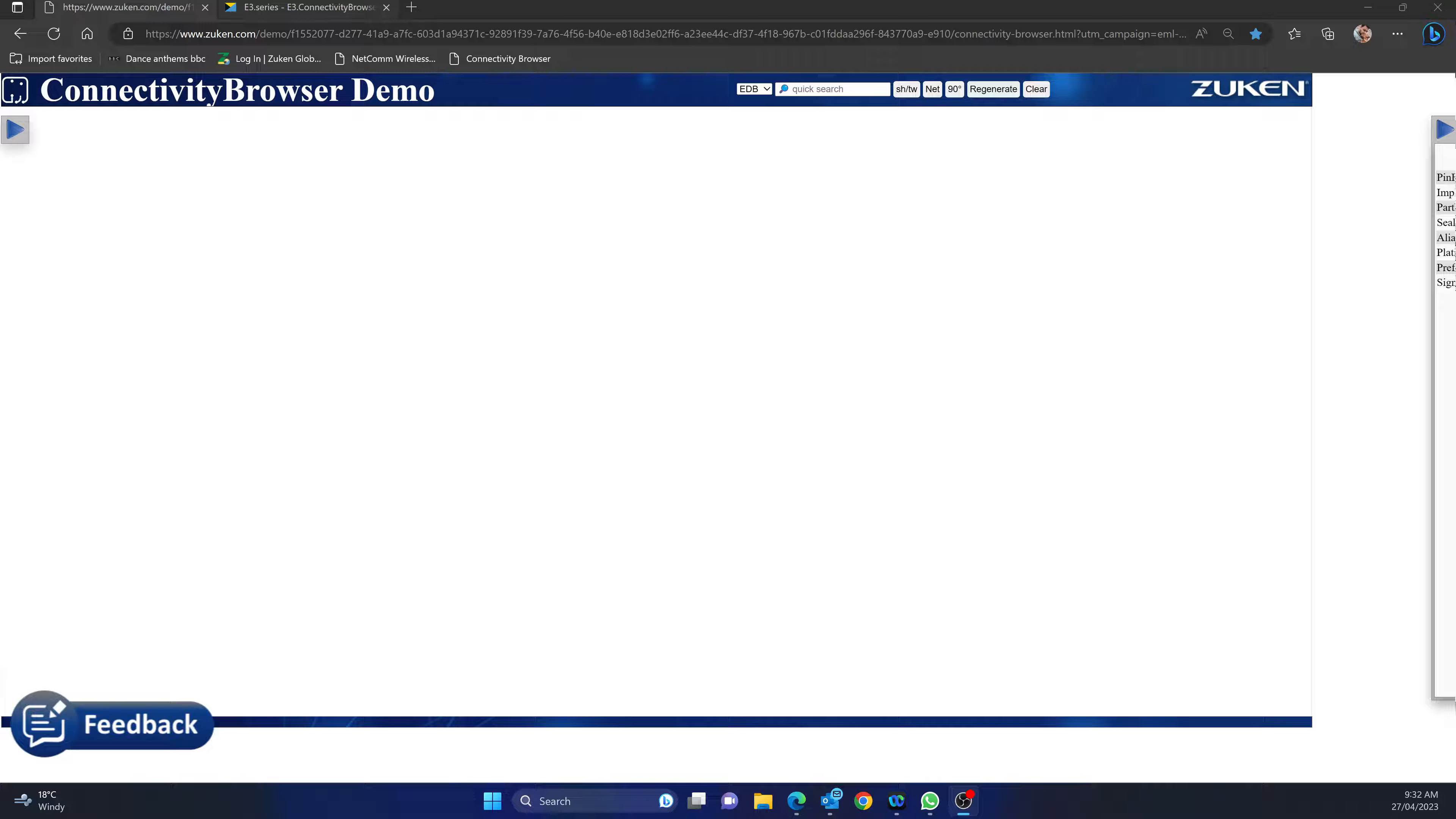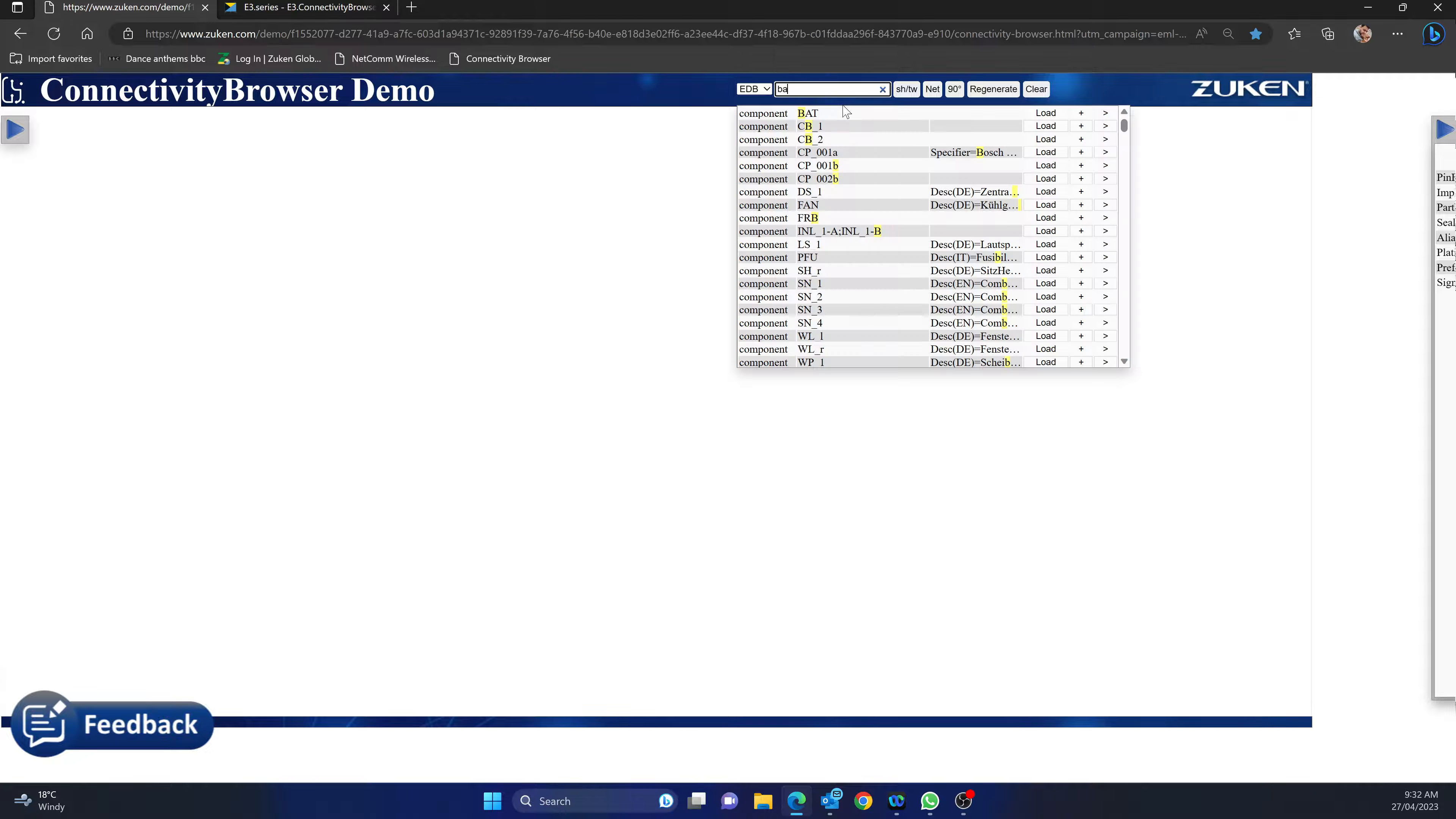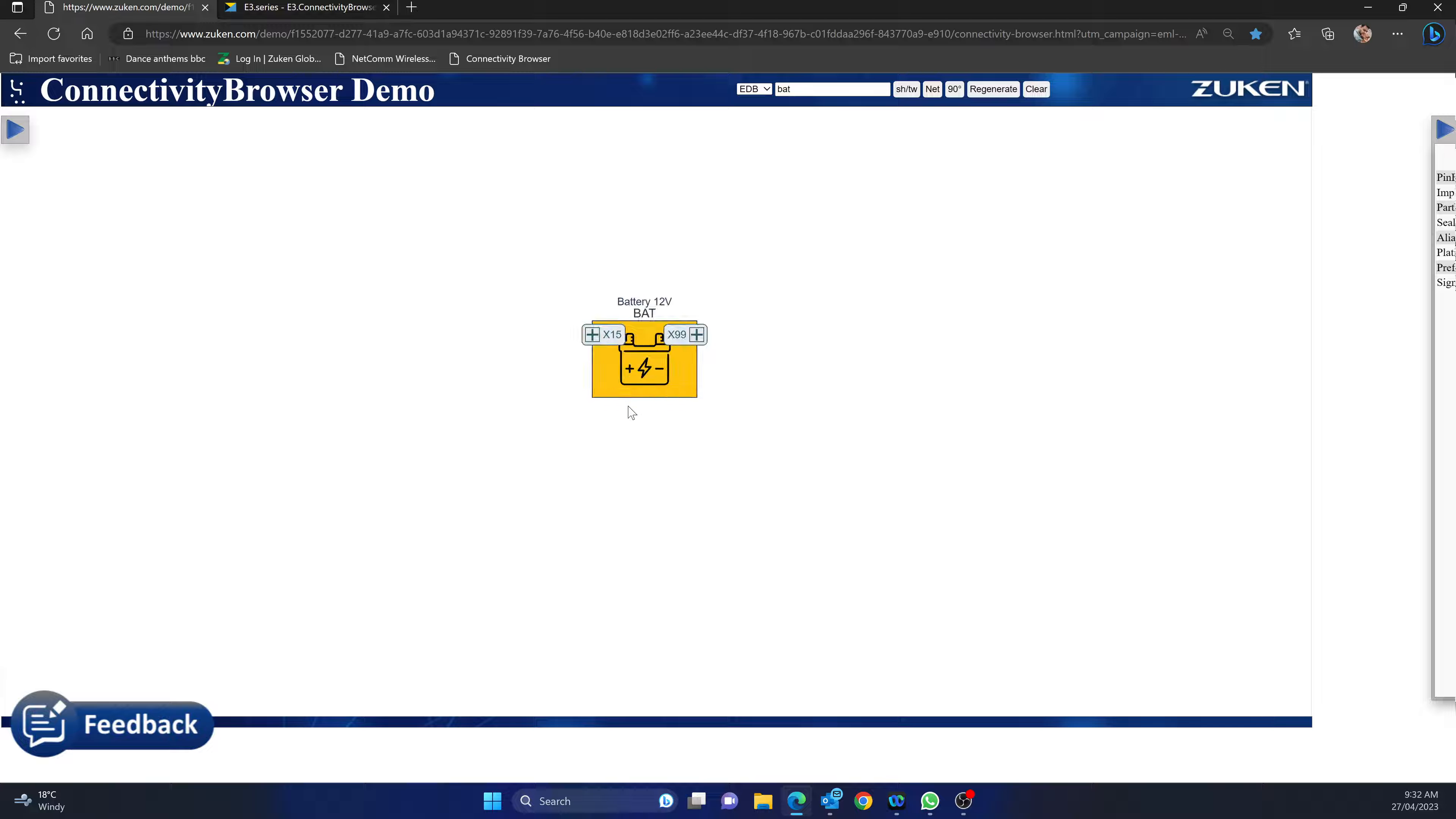In the demo I can come over here to quick search for a specific product, and I can say for example I want to look at the battery. I can find the device designation and load up the first component, which loads up my battery in my project.